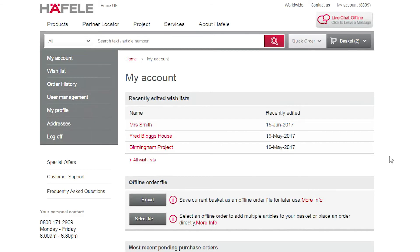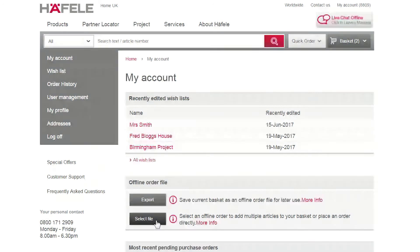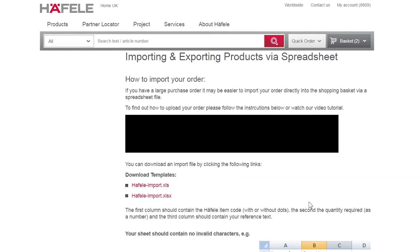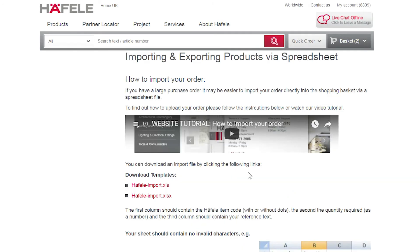If you have a large wishlist and you know the article numbers, you can use the same method as before via the Import File option. If you are unsure how to upload a large order, please see the Import Large Order tutorial.